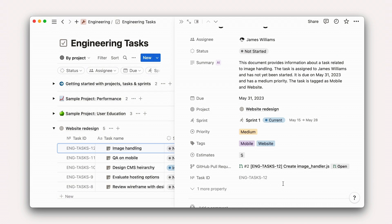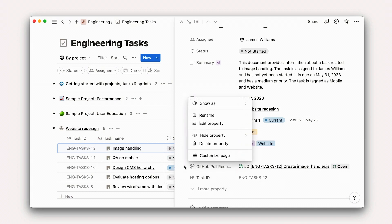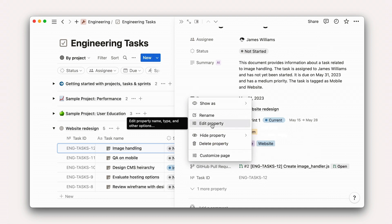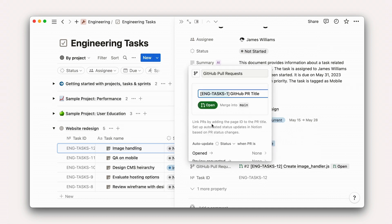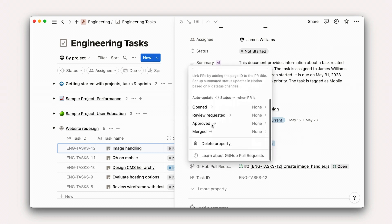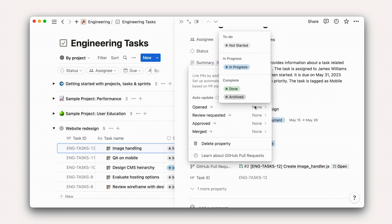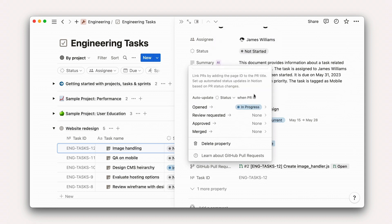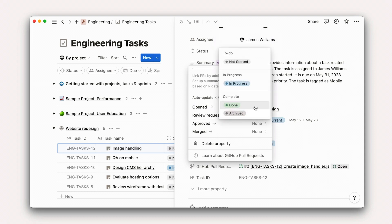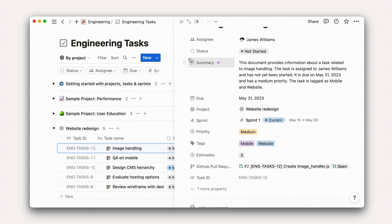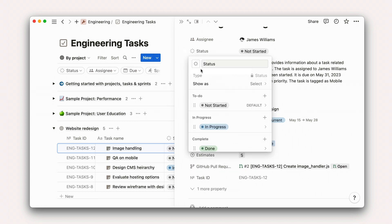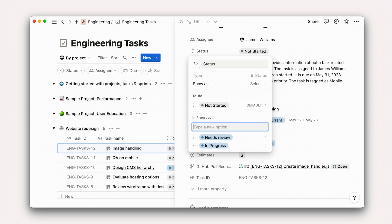Back inside Notion, you can further customize your GitHub integration property to update tasks automatically based on the status of its associated pull request. For example, when a PR is opened, we might change the task status to in progress. When it's closed, we would mark it as done. Remember that you can always add more status property options to customize your workflow to your organization.